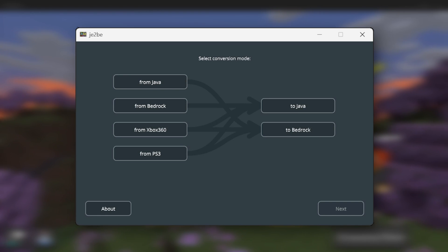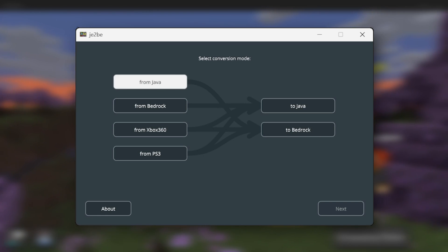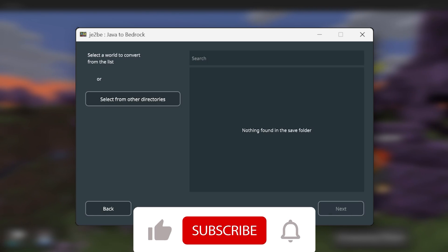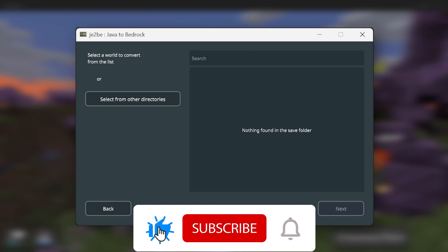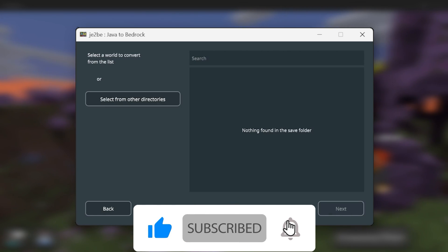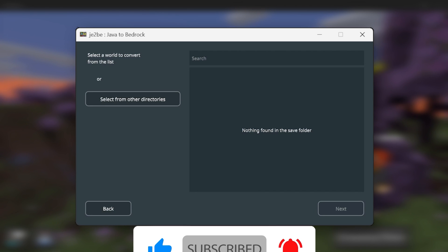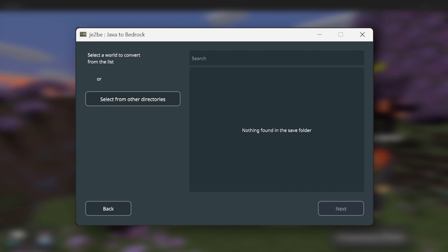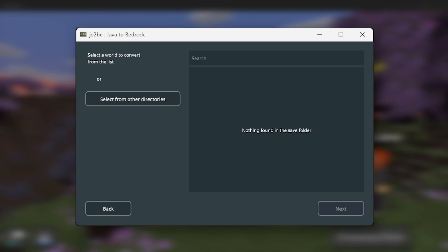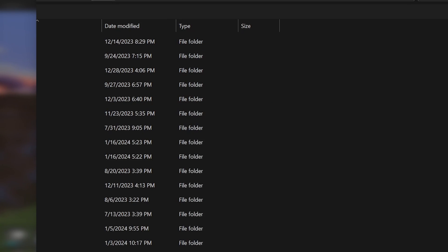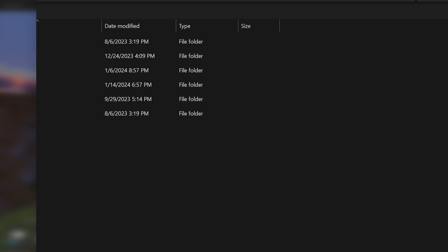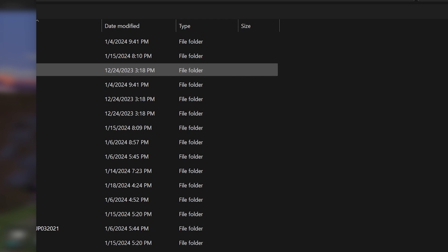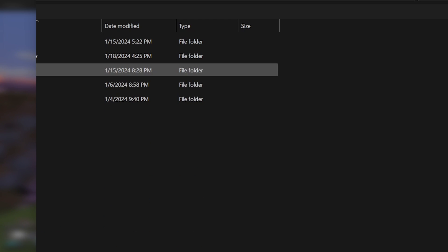Now next up, let's go over Java to Bedrock. So we'll select Java. Then I'm going to select to Bedrock. And now in my instance, as I explained, I use a different launcher. So I will not have any worlds within the default Microsoft Save Folder. So instead, I'm going to need to select a different directory. So I'm going to select this button. And I'm going to need to go back.